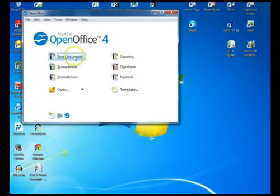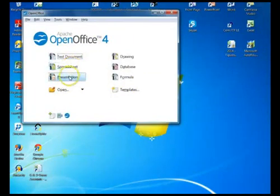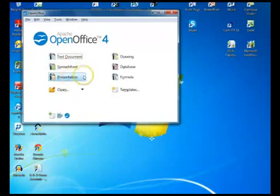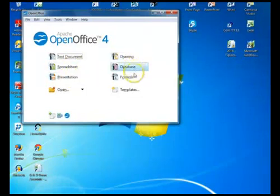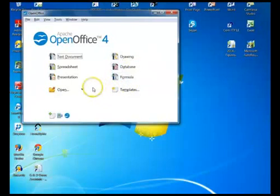And you can see you've got text document which is like Word, spreadsheet which is like Excel, presentation which is the PowerPoint and then it's got drawings, database, formula, templates, lots of things in there so I'm not going to go through that now.